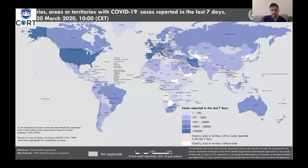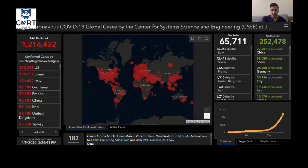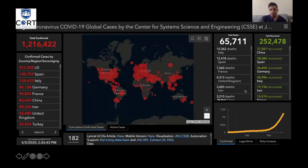This map shows the spread of coronavirus — it has spread almost throughout the entire world. Today we have 1,216,000 cases around the world. The U.S. has the most cases at 300,000; Spain has 130,000; Italy has 124,000. There have been 65,000 total deaths reported so far and about a quarter of a million recoveries.